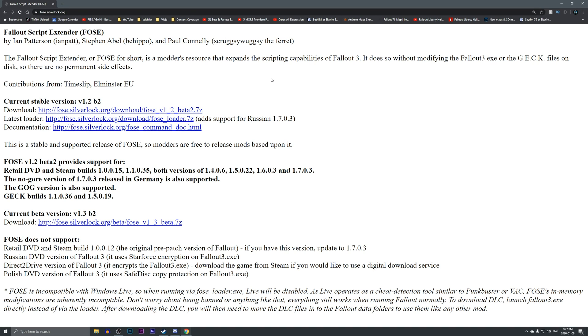Alright, so here in this video I'll be showing you how to install Fallout Script Extender, also known as FOSE for Fallout 3.